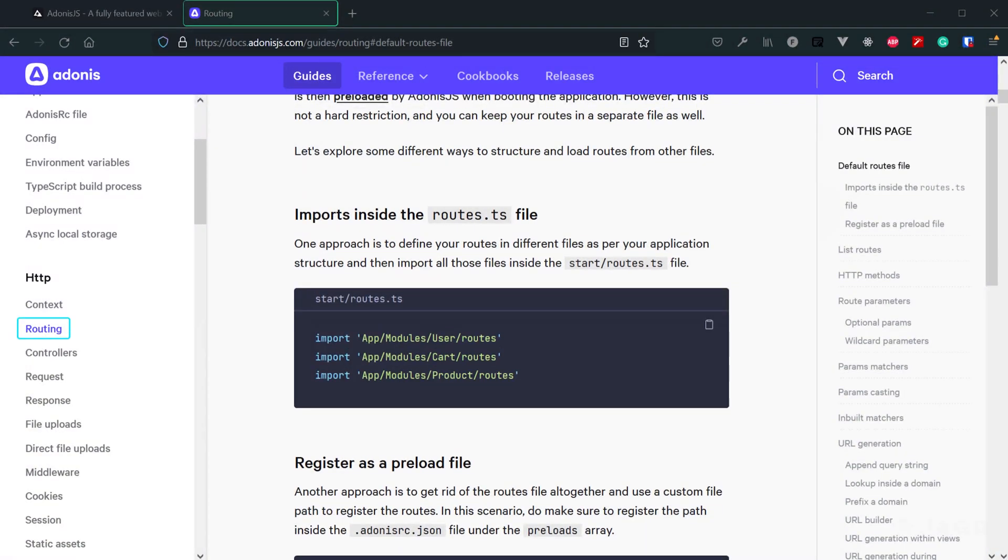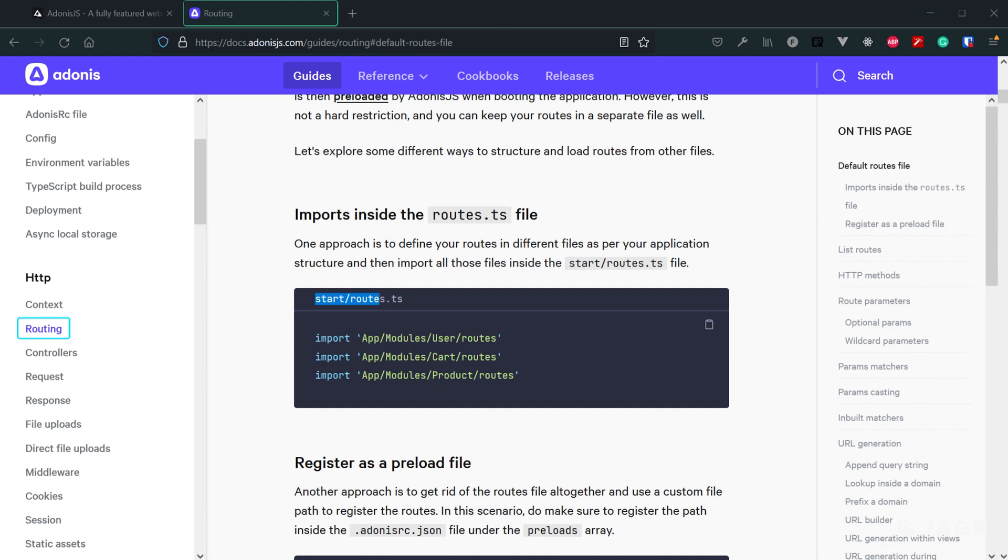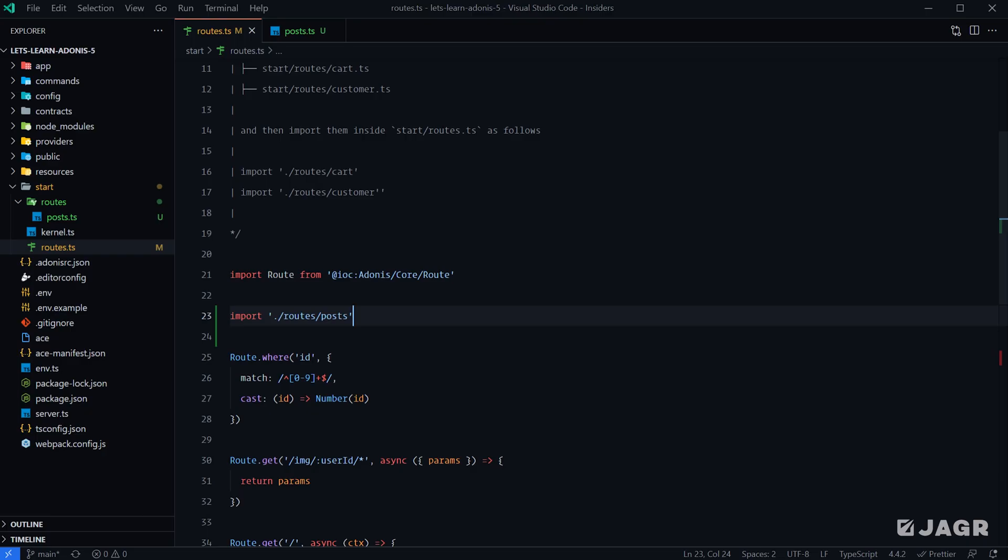Another option, as mentioned within the documentation, is to kind of split your items up within modules. For instance, you could have a directory under app called modules, then you could have a particular directory for say a particular model, then you can put the routes within there. What they're doing here is importing those within the start routes.ts file just as we did with our post routes.